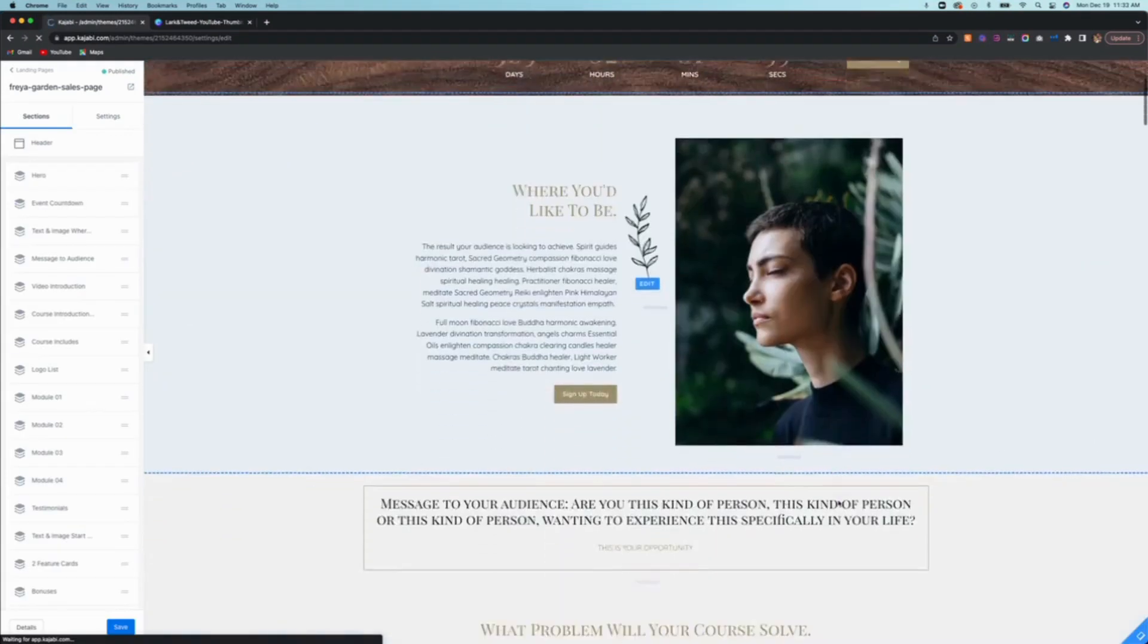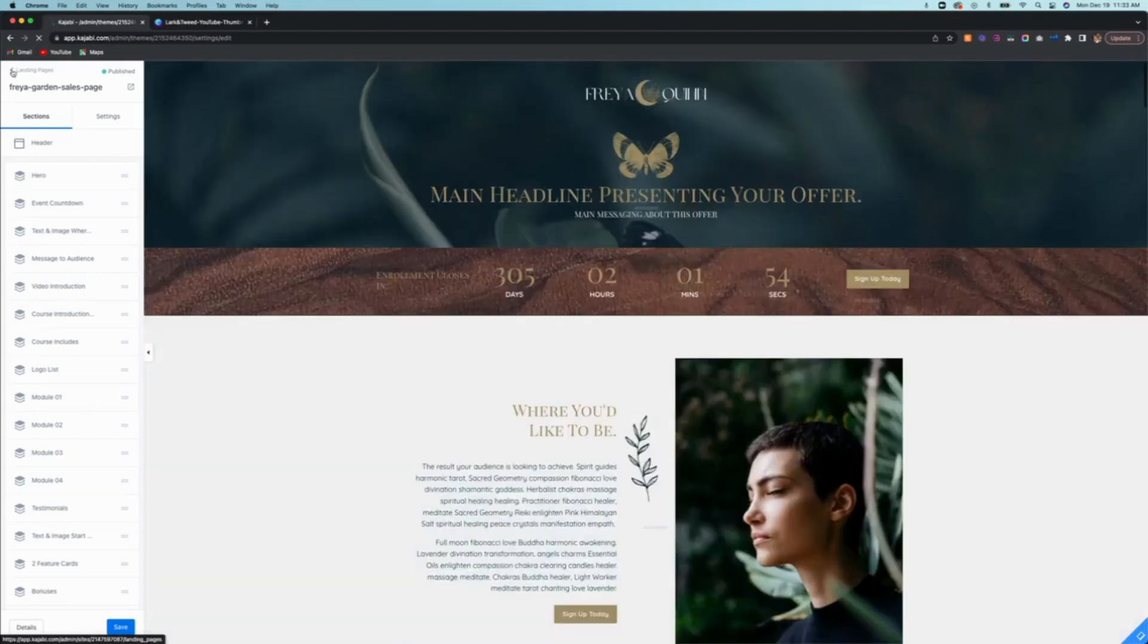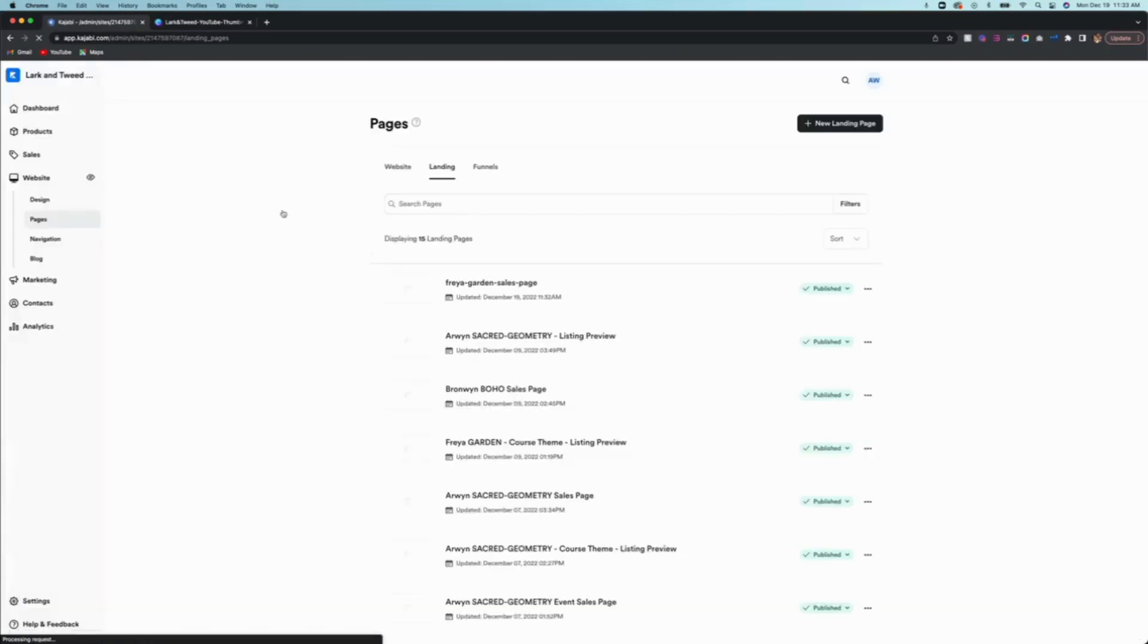And here we have it. So now you'd be able to edit this page no problem, but that's not what I'm going to show you today. So we're going to go back to where all these sales pages are and I'm going to show you how to upload it to funnels.